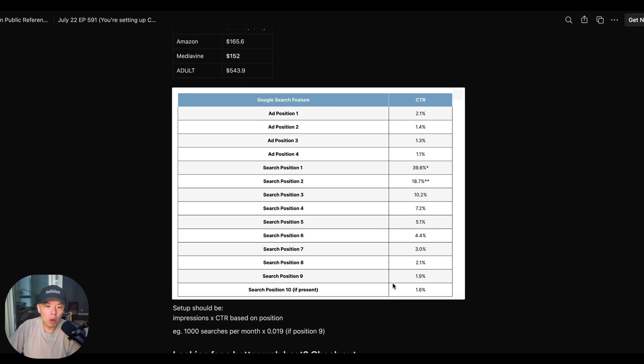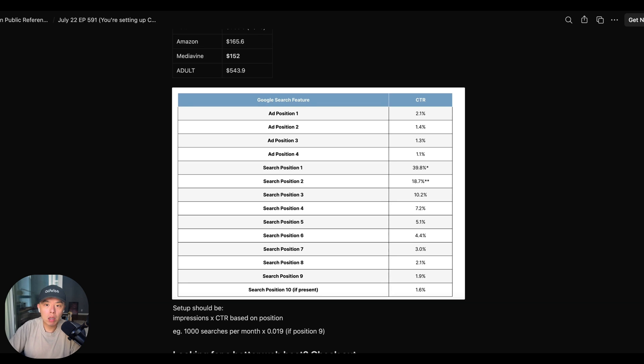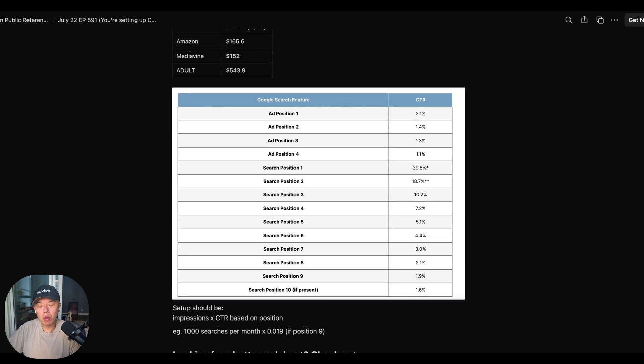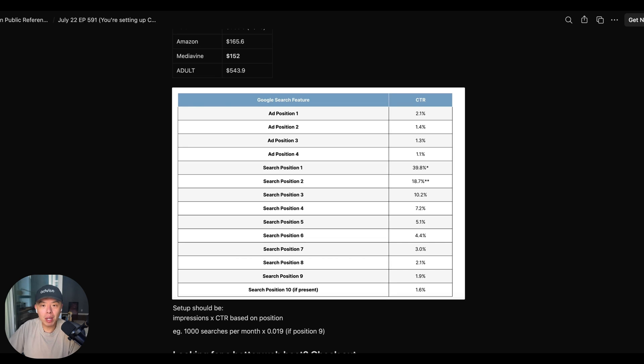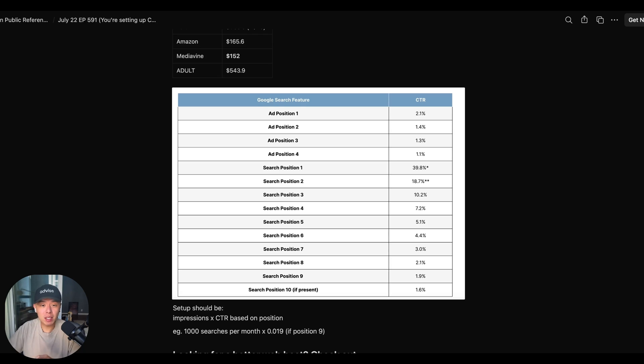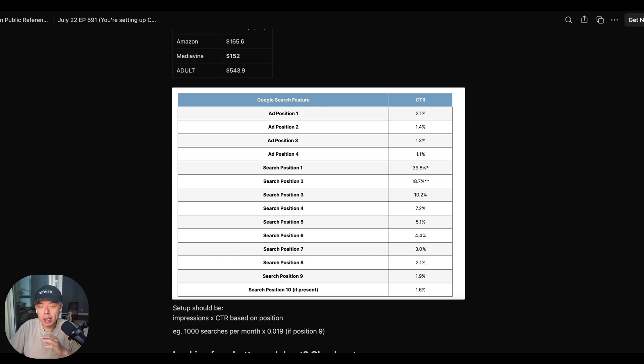For example, if I'm currently position nine and I'm targeting a keyword that gets searched a thousand searches per month, it will be a thousand times 1.9%, which is 19. Do not set it to 19. Divide by 30 because that's per day. Okay. So if you're position nine on a thousand search per month keyword, you are only allowed to send 0.6 clicks, 0.6. All right. Do you know what that means? That means people who are sending more than like 10 clicks per day automatically get clapped. Because it's too unnatural. All right.